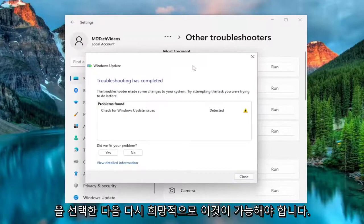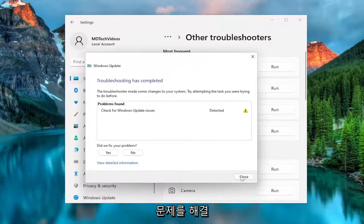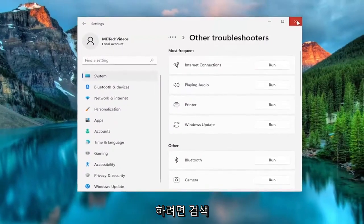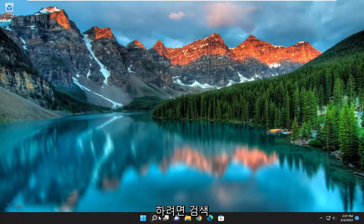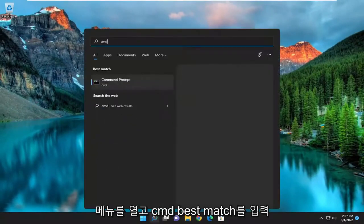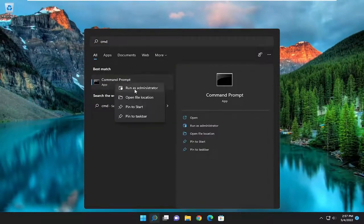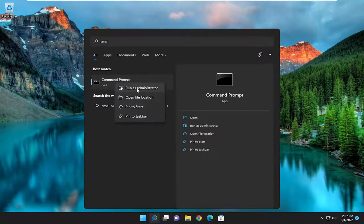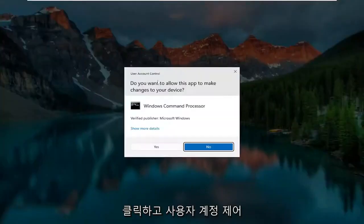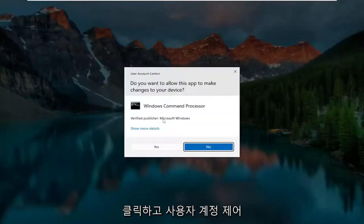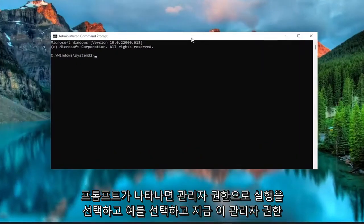Hopefully that should have been able to resolve the problem for you. You can also open up the search menu and type in CMD — the best match to come back with is Command Prompt — right click on it and select Run as Administrator. If you receive a User Account Control prompt, select Yes.